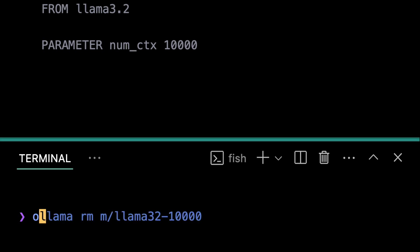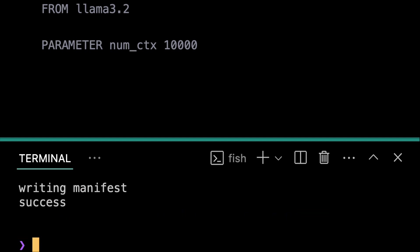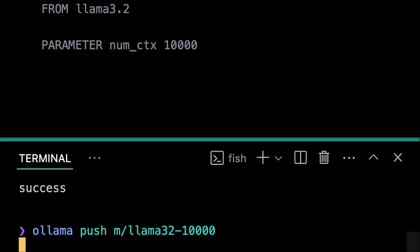My username on Ollama is m. So, I'll create m/llama3.2-10000. And then push it up to Ollama. If you want to see it, you can find it at this URL.